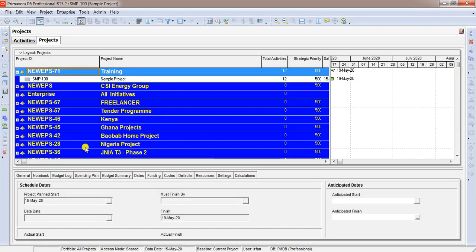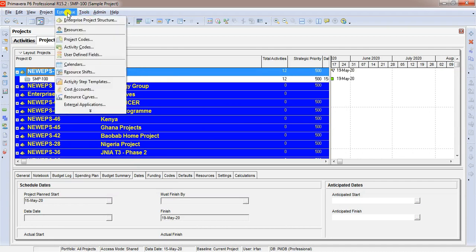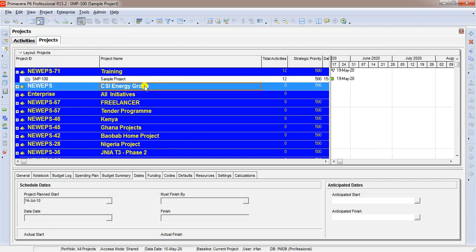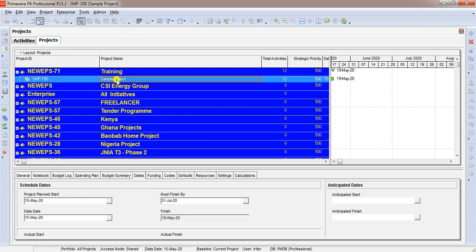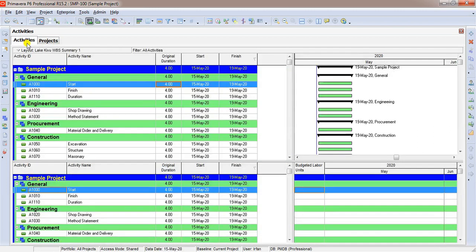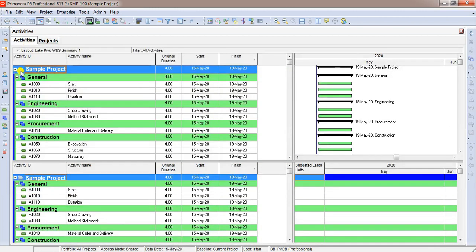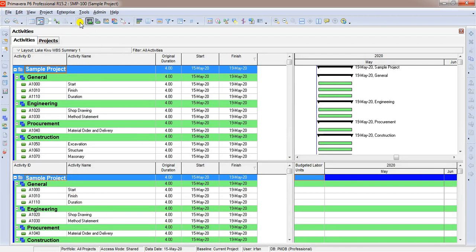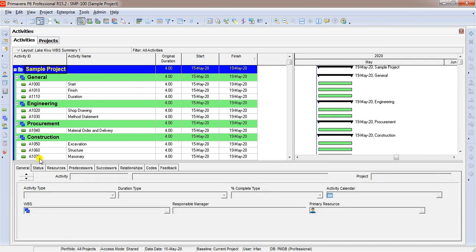We are under EPS window. EPS is enterprise project structure. Each EPS has one or more projects or project schedule underneath. That was the sample project we have created in our last video. We need to open it. Right click, click open project. Go to activities from here or you can click a short key here. This button is called activity details. We need to select activity type, and for getting activity type window, you need to click activity details.